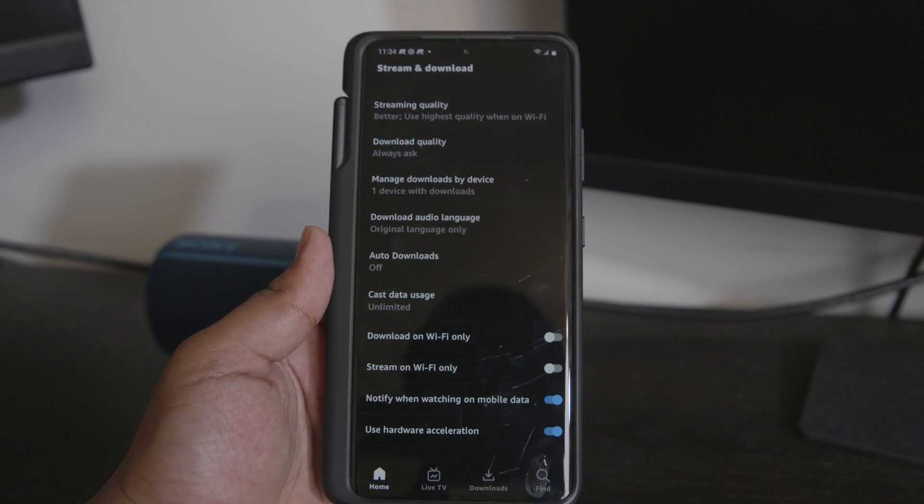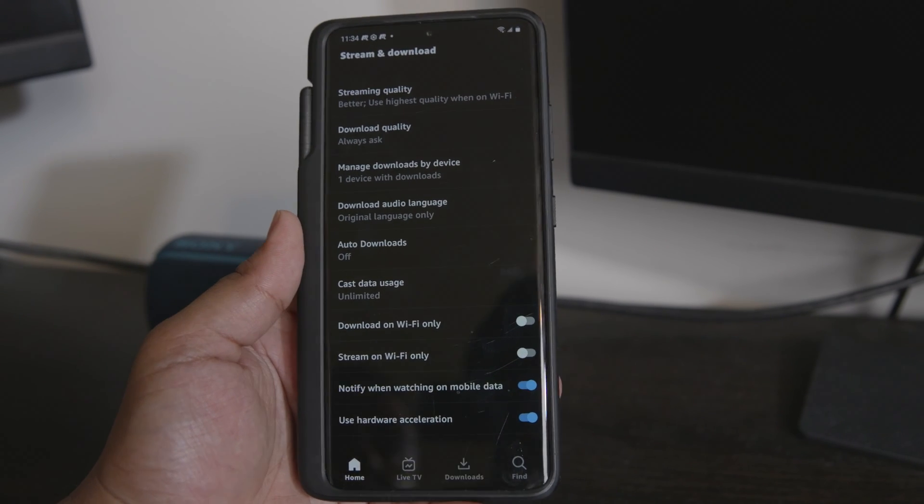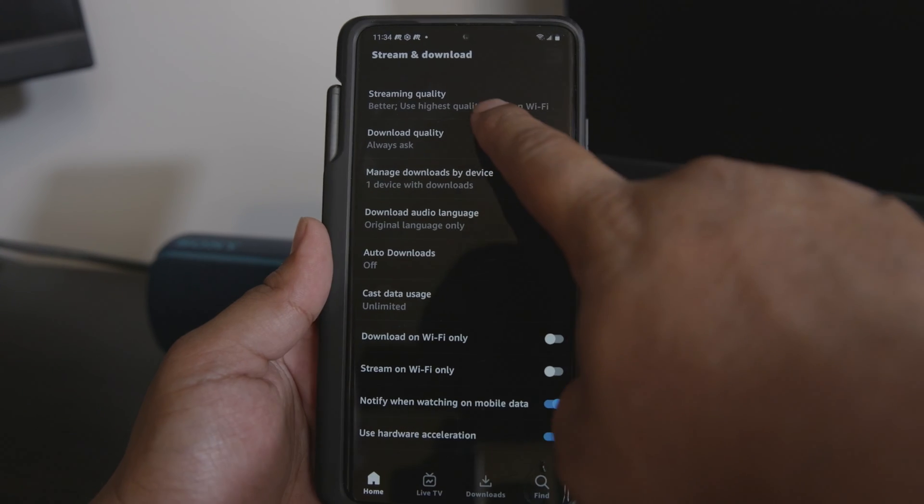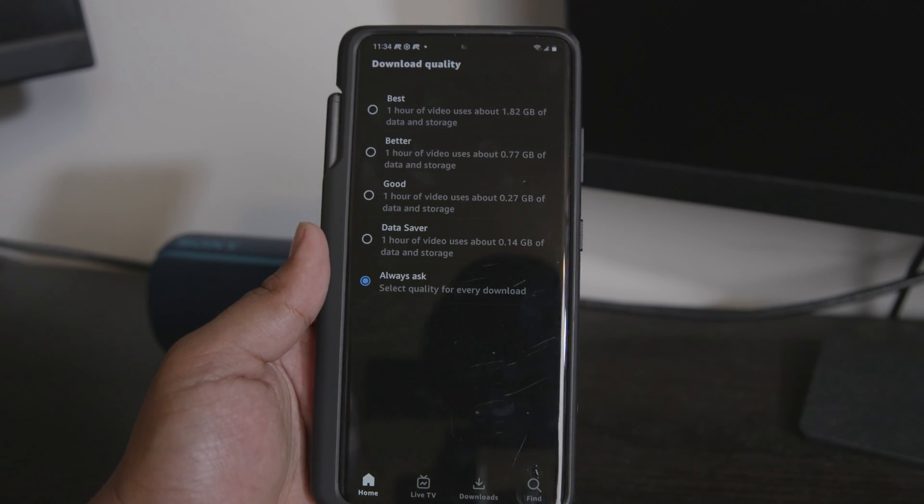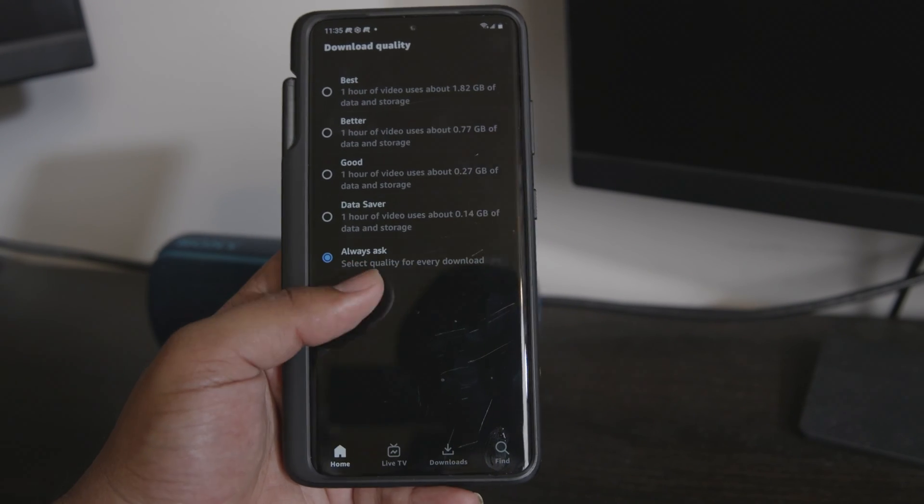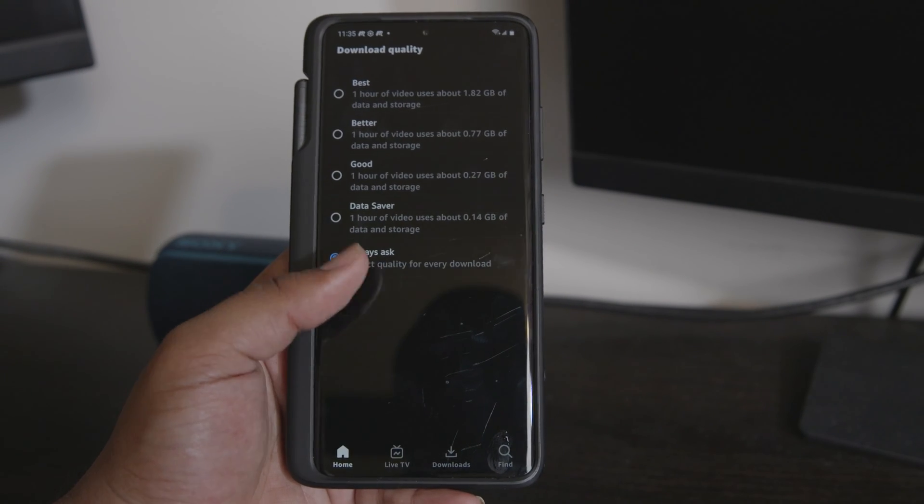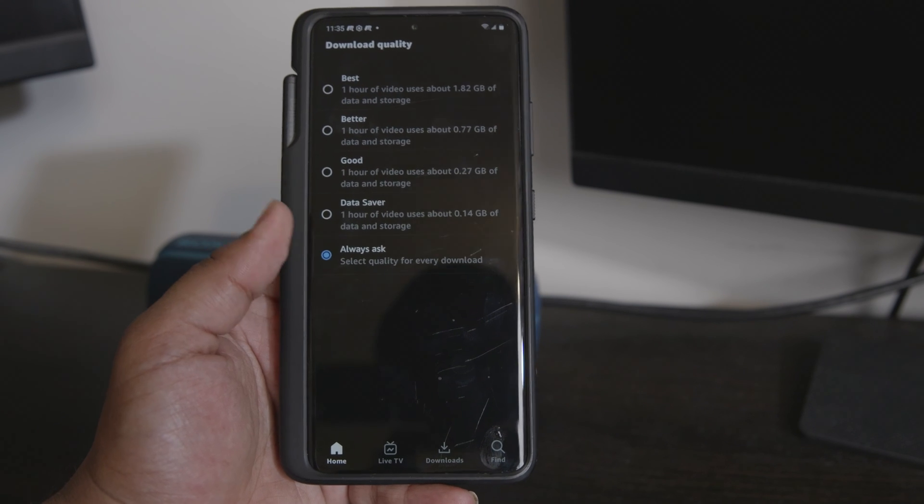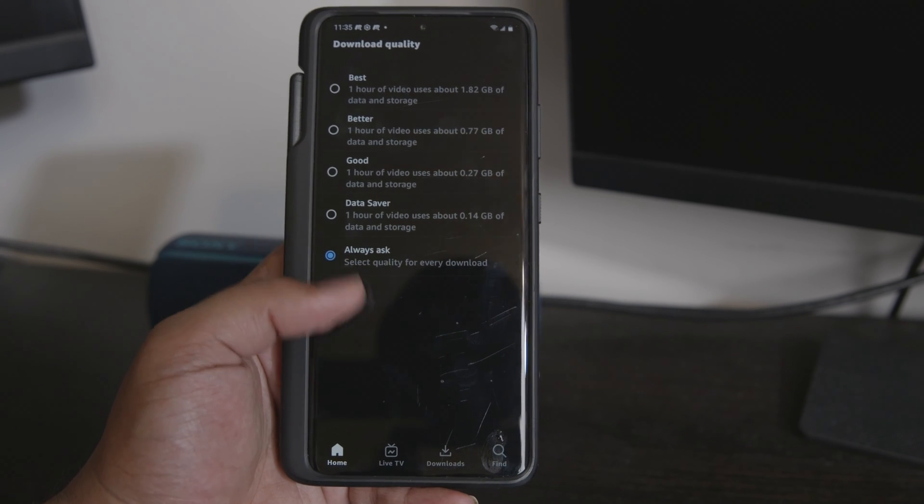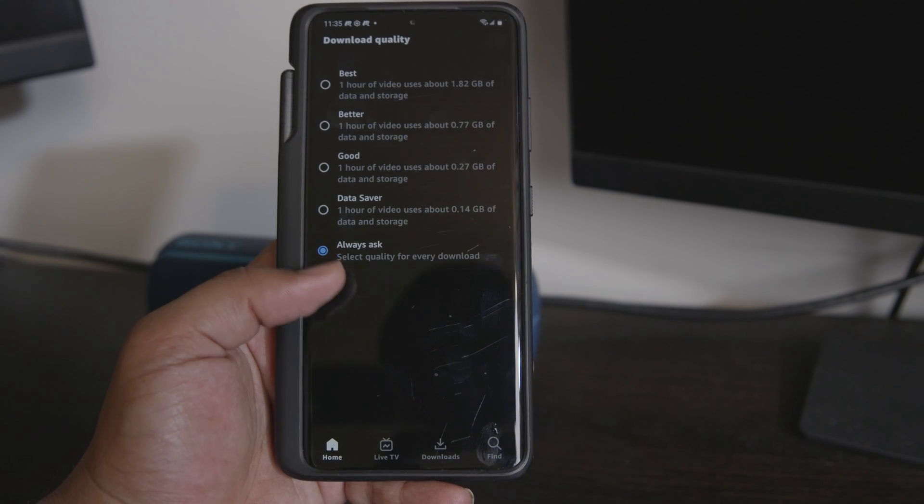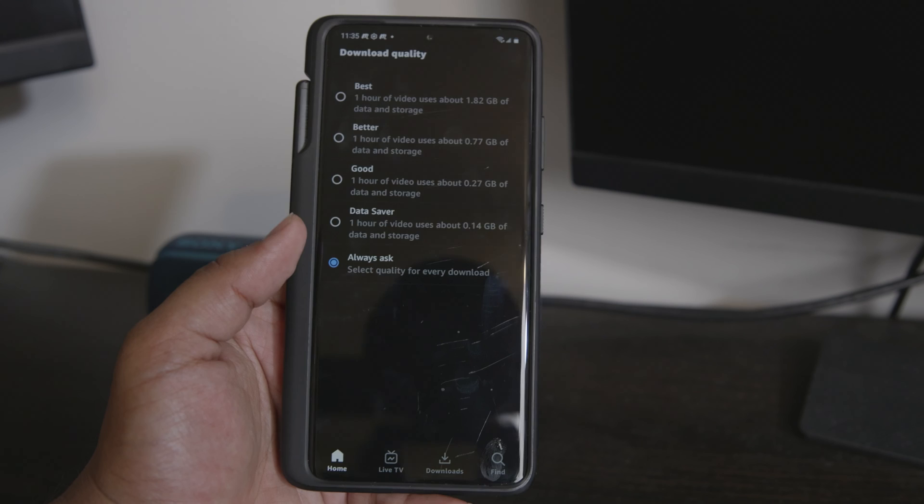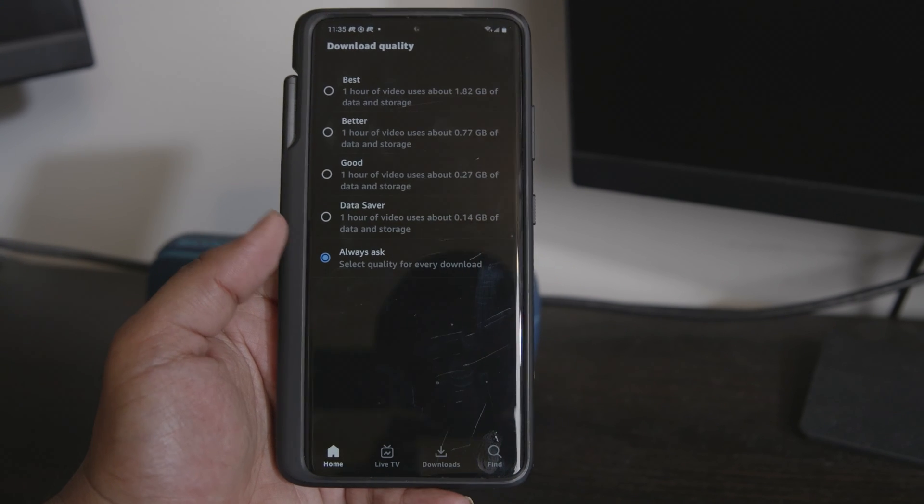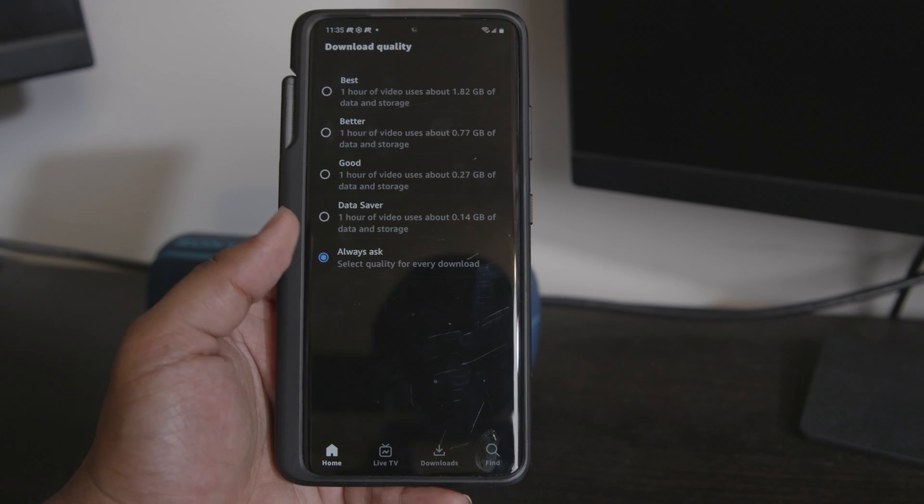If we go back to the settings menu, right underneath streaming quality you will see an option for download quality. If you leave it on always ask, as soon as you hit the download button it'll give you the option of which quality you want to use for the download. So I just leave it at that for my use.